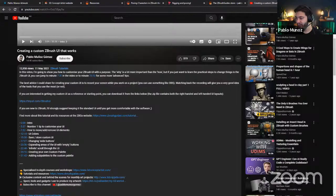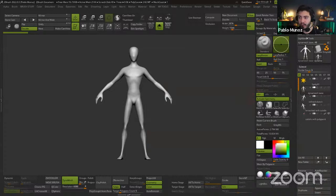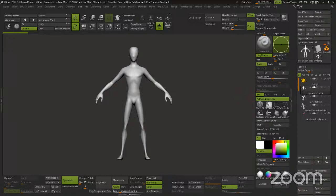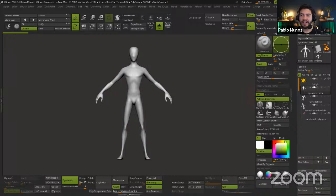That's it with the resources — let's jump into the webinar. Any questions before I start? I put all the links in the chat window. Alright, so here we are in ZBrush. This is my custom UI — I customized the colors to give it more of a Reallusion-type vibe, but it's just the colors. If you haven't used ZBrush before, it'll be a little overwhelming, but I assume most of you have at least basic knowledge.